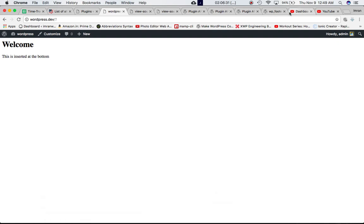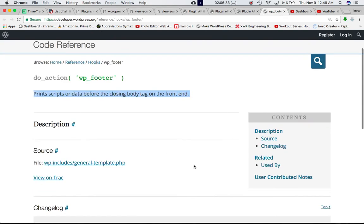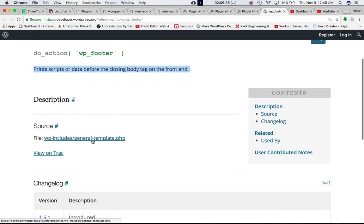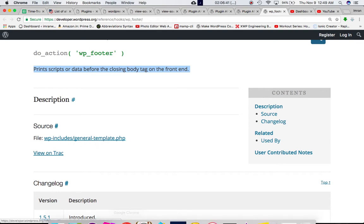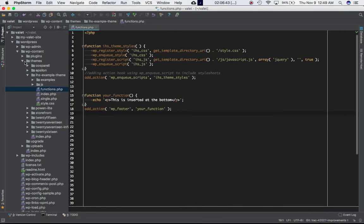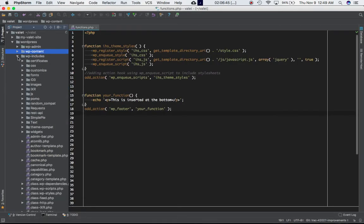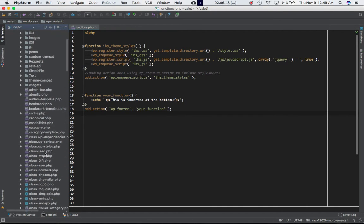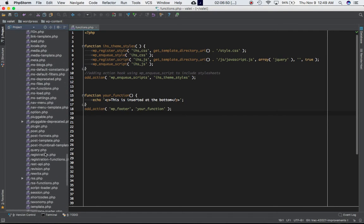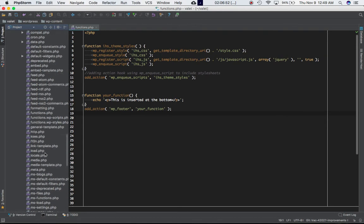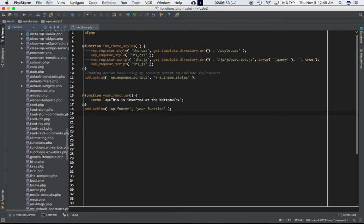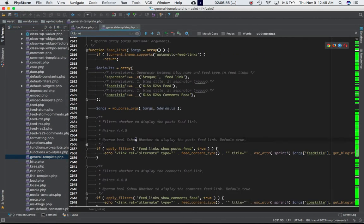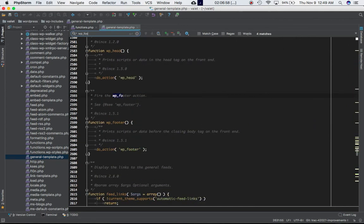So they have given an example. Before we look at the example, we want to see where exactly it is defined. It was defined in WP includes general template. So let's go on to WP includes general template, scroll down.